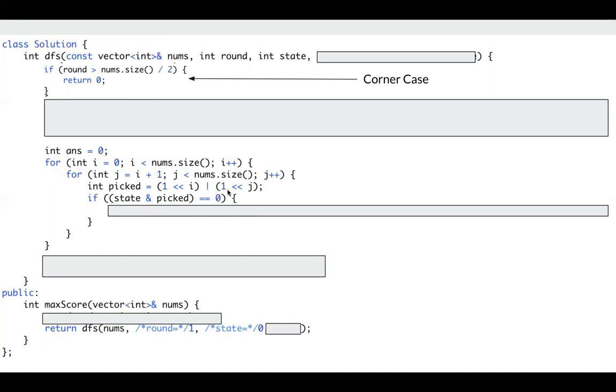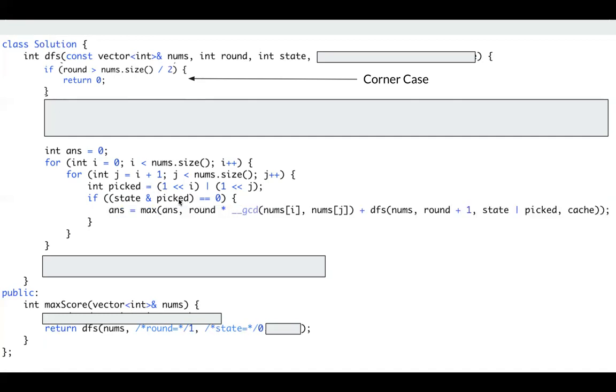So if my previous state AND my picked number is 0, which means it's not used. If it's not 0, which means there's at least one position where both of them have the bit set to 1, which means that number is already used in state and I will try to pick it again. So it will not be 0, I just skip it. If it's 0, it means the two numbers I picked are not used, so I can use it.